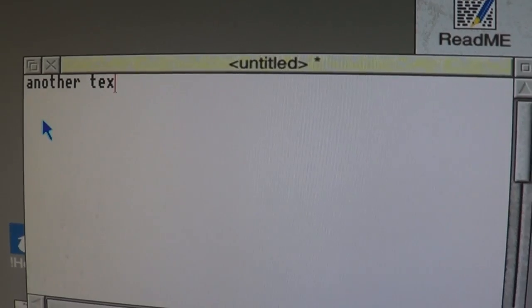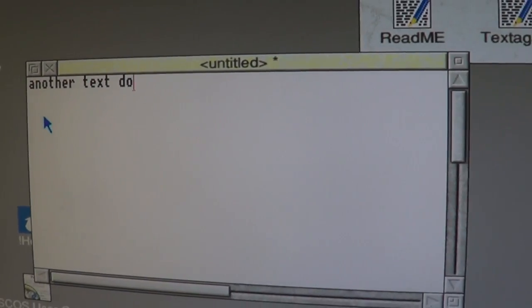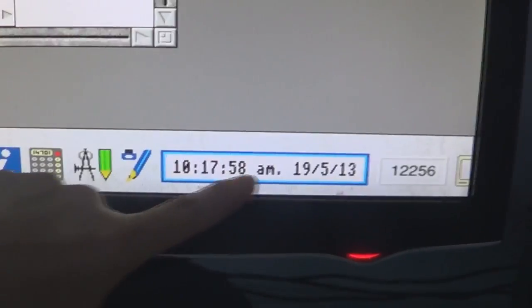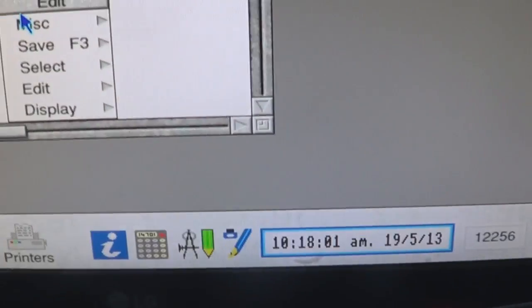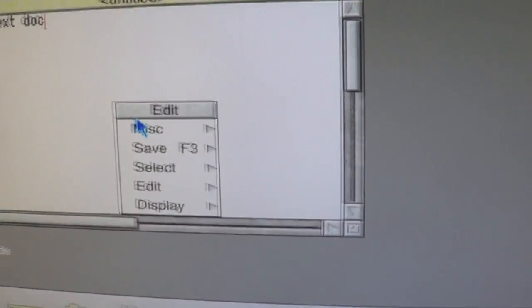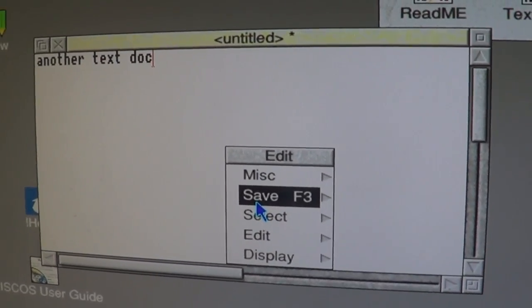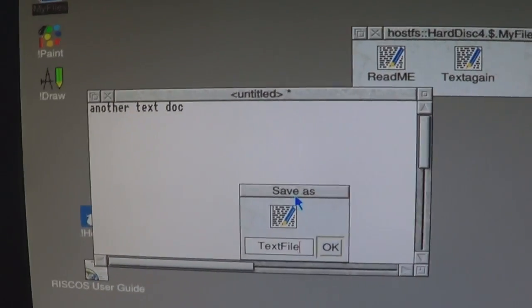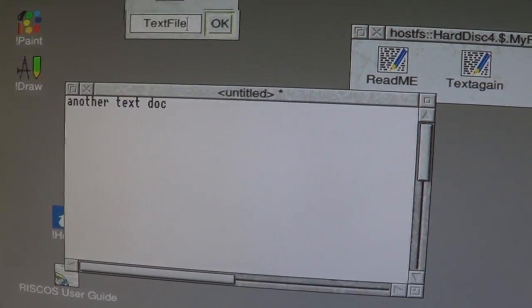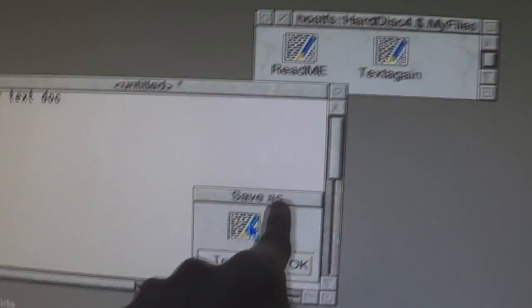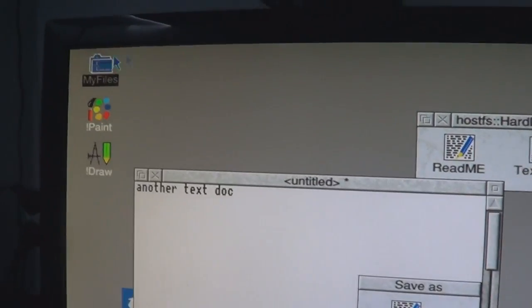I'm going to create a new file now. So we've got another text doc. Now go to save — you can keep it as text file. I'm going to move it. Not that — the icon. You grab that icon. You can put it in there, or you can put it in there.